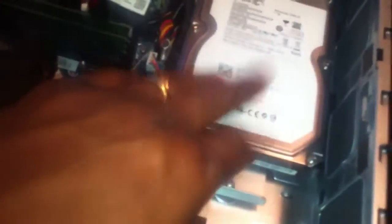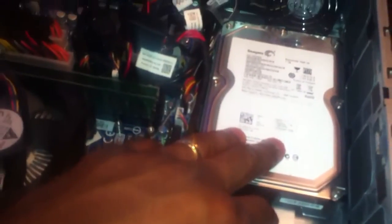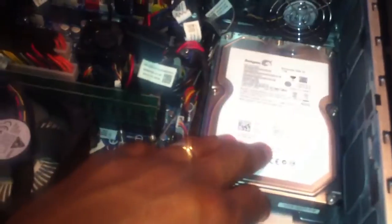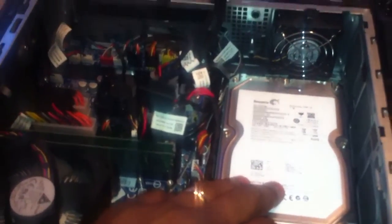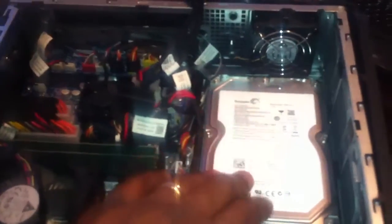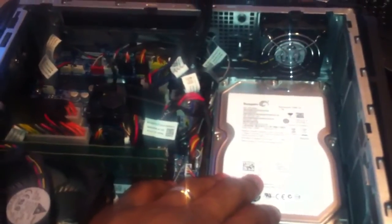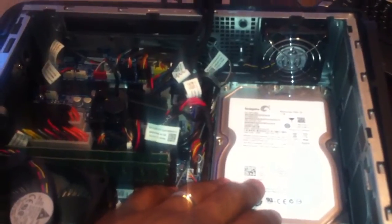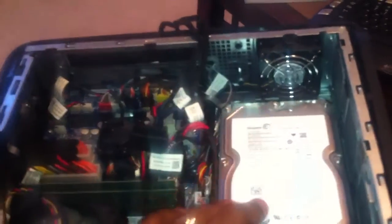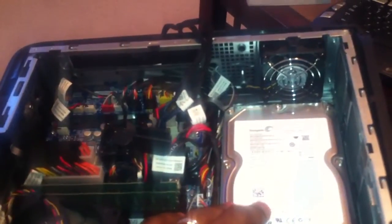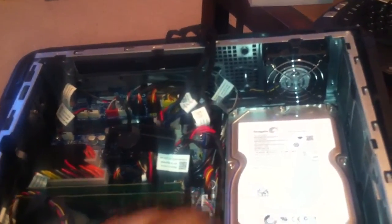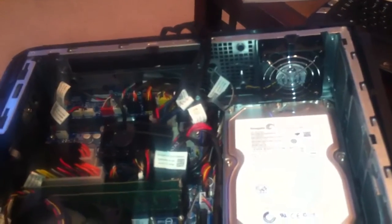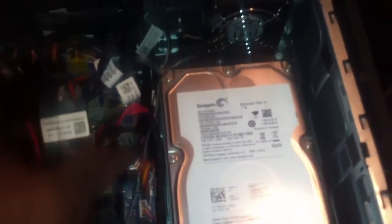Also I'm gonna be taking out this one terabyte 3.5 inch and installing one OCZ Vertex 4 SSD 128 gigabyte and another 750 hybrid SSD. From here I'm noticing that I only have one extra SATA available and no power cord.